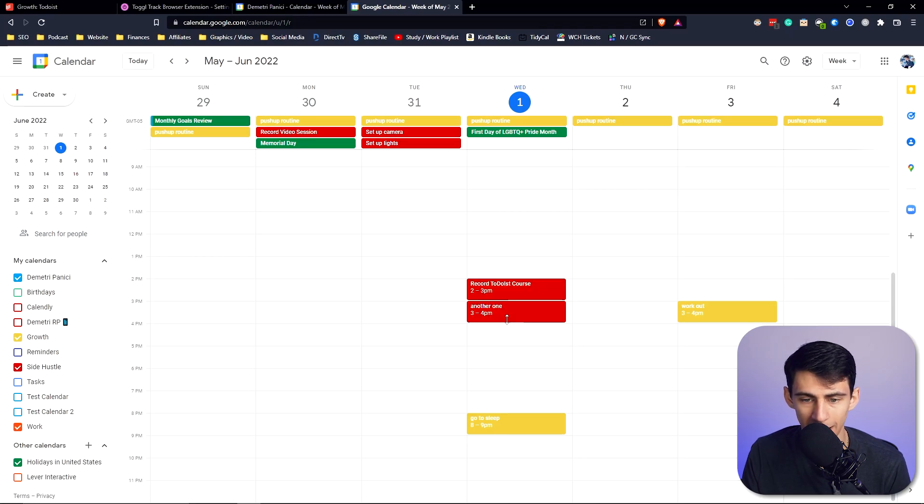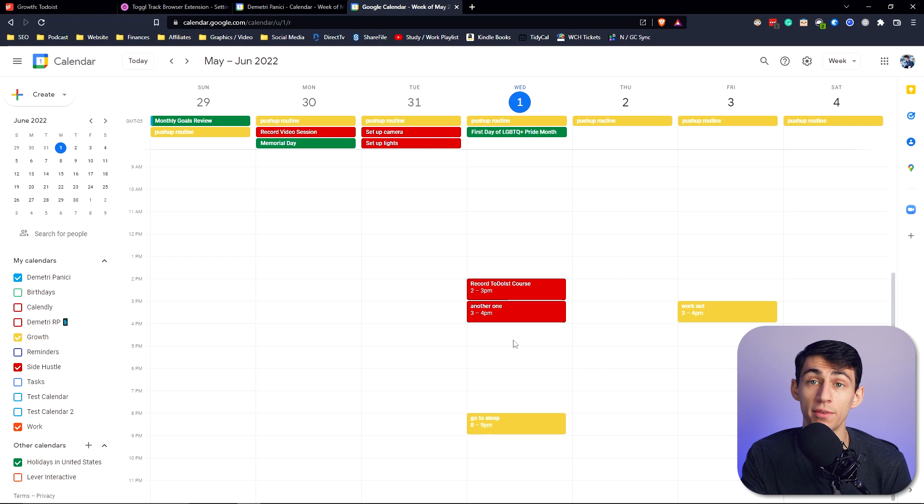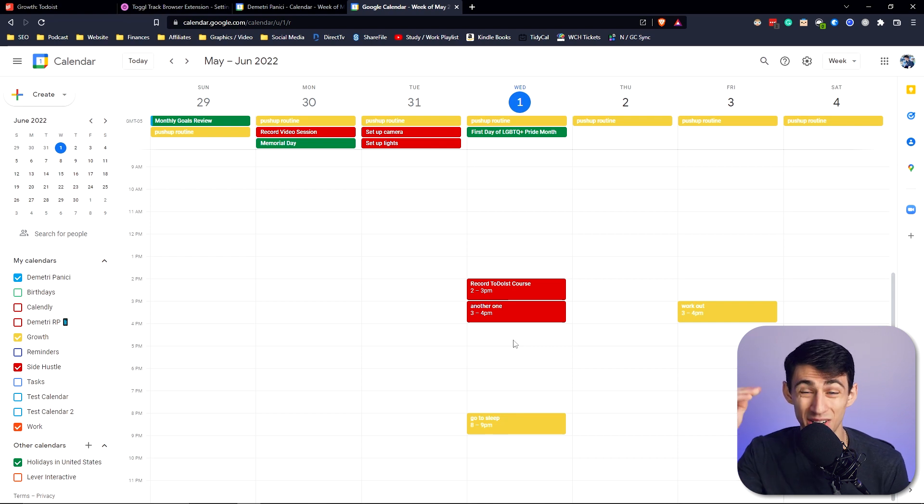If you found something valuable from this video, make sure to go check out my Todoist course. It's about an hour long and will take you from a complete beginner to expert just like that. If you want to also learn how to improve your productivity even more, click on this video. You'll be more productive.